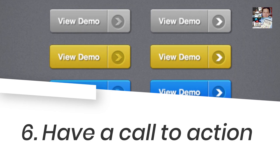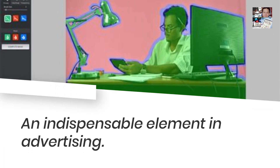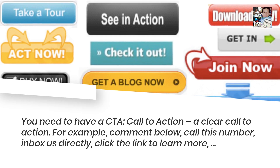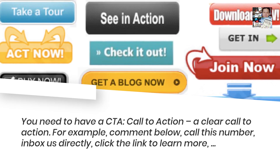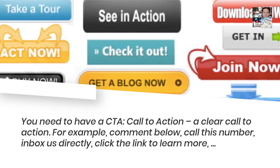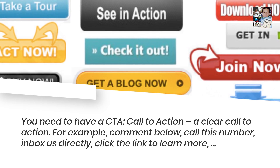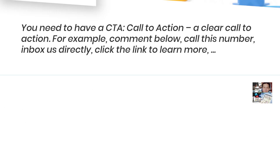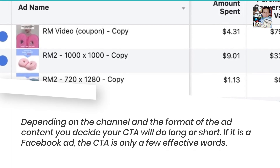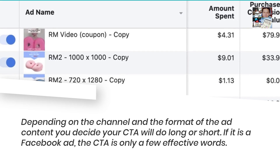Number 6: Have a Call to Action. An indispensable element in advertising — you need to have a CTA, a clear call to action. For example: comment below, call this number, inbox us directly, click the link to learn more. Depending on the channel and format of the ad content, you decide whether your CTA will be long or short. If it is a Facebook ad, the CTA is only a few effective words.